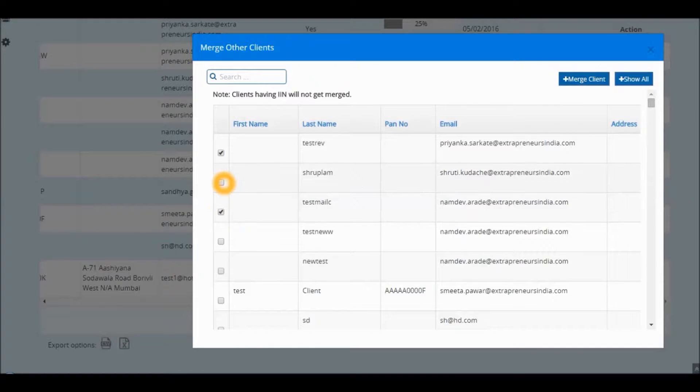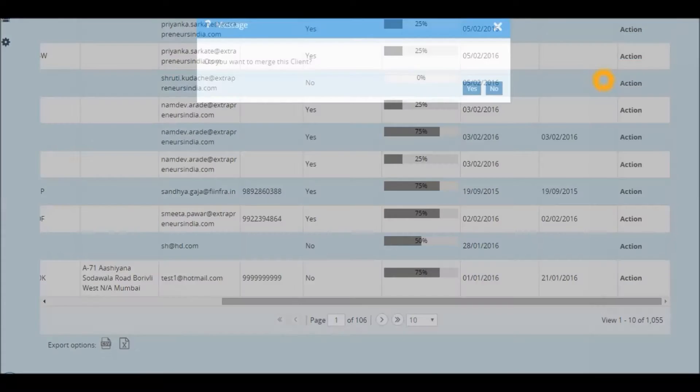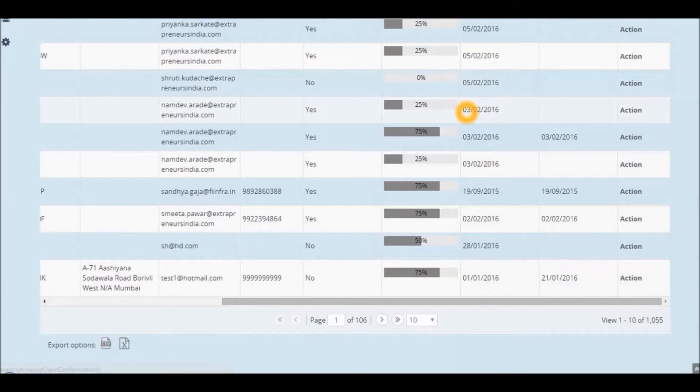Once you have selected the duplicate entries that you would like to merge, click on the Merge Client option. It will ask you again. Click Yes.